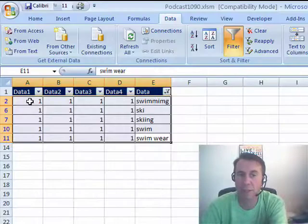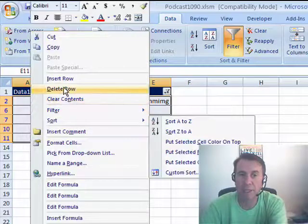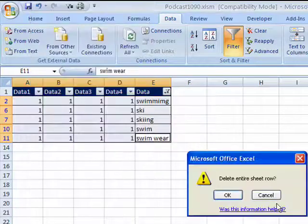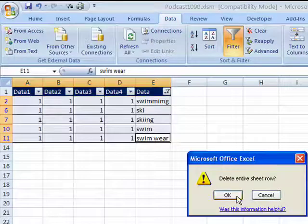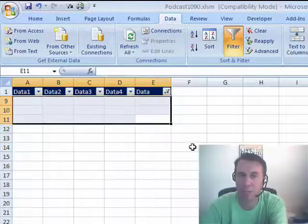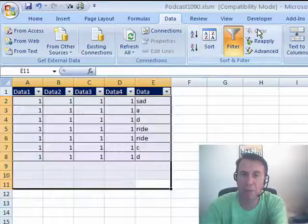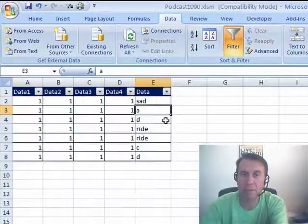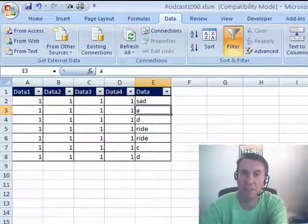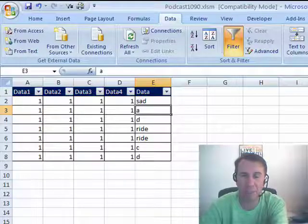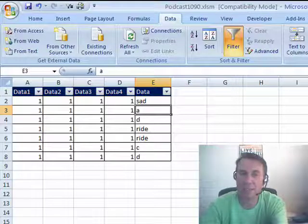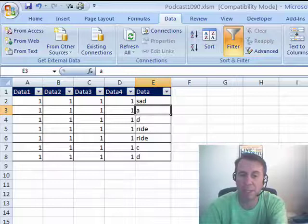Now we can select those, right click and delete row, delete the entire sheet row. Click OK and when we clear the filter, we have just the non-skiing and swimming items. Alright, so that's one way to go. Kind of a hassle to go through and set that up all the time, so I want to show you something called an advanced filter.